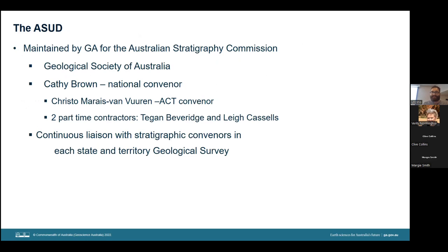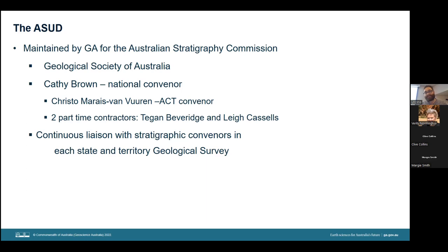As for who manages the ASUD, as mentioned earlier, it is operated by Cathy and myself — done so by Geoscience Australia on behalf of the Australian Stratigraphy Commission, which is a subset of the Geological Society of Australia. In addition to the permanent staff — Cathy, who is the National Convener of the Stratigraphy Commission, and myself, the ACT convener — we have two part-time contractors, Teagan Beveridge and Lee Cassells. There is also a stratigraphic convener for each state or territory in the country, and I've provided contact details for everyone at the end of this talk.